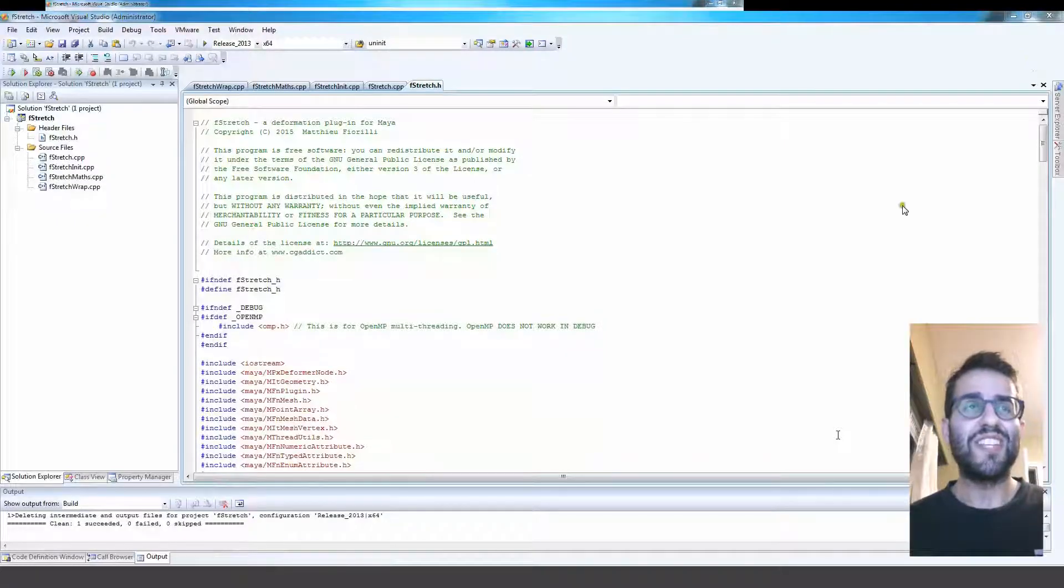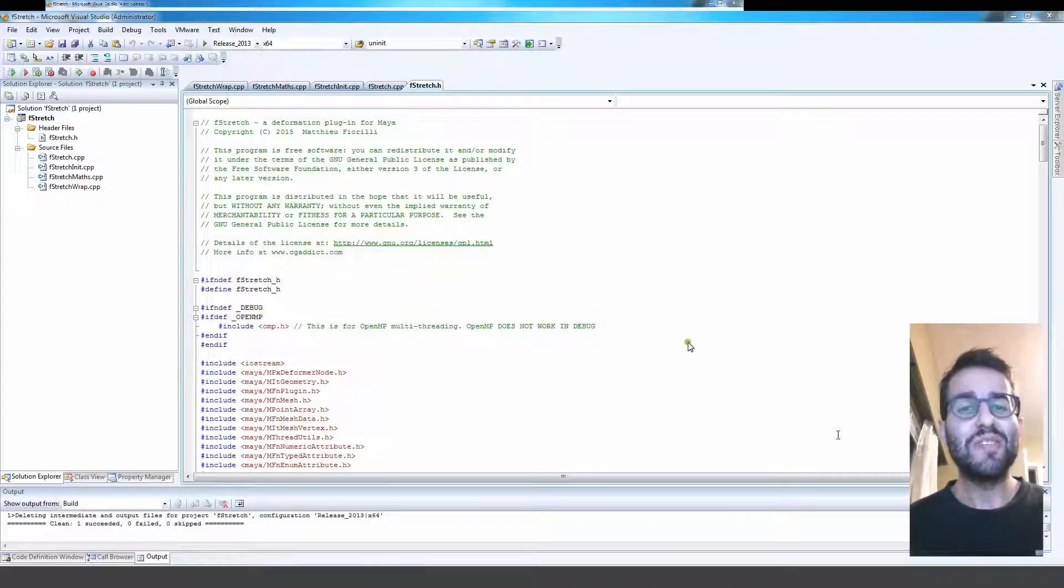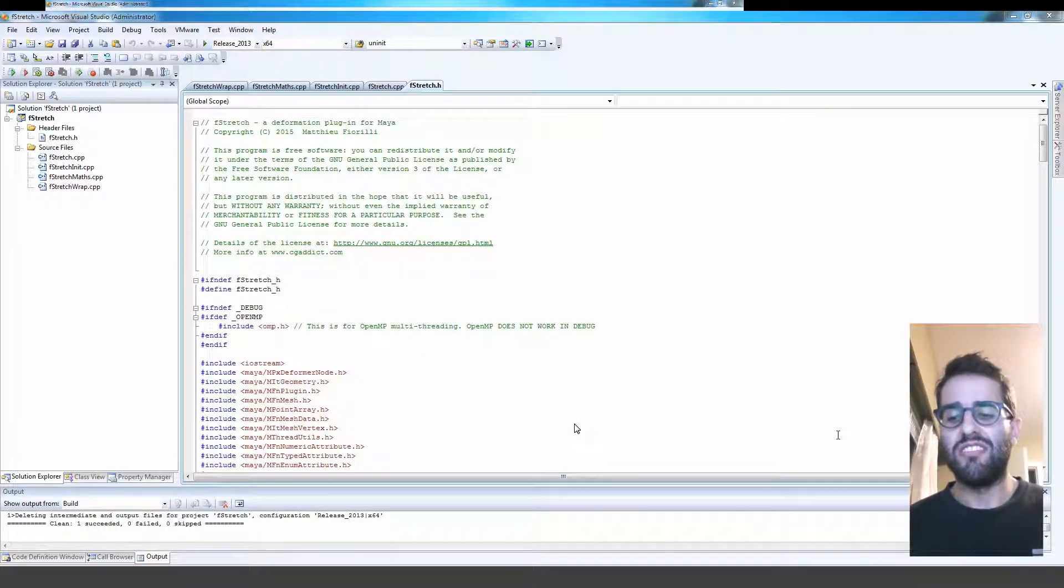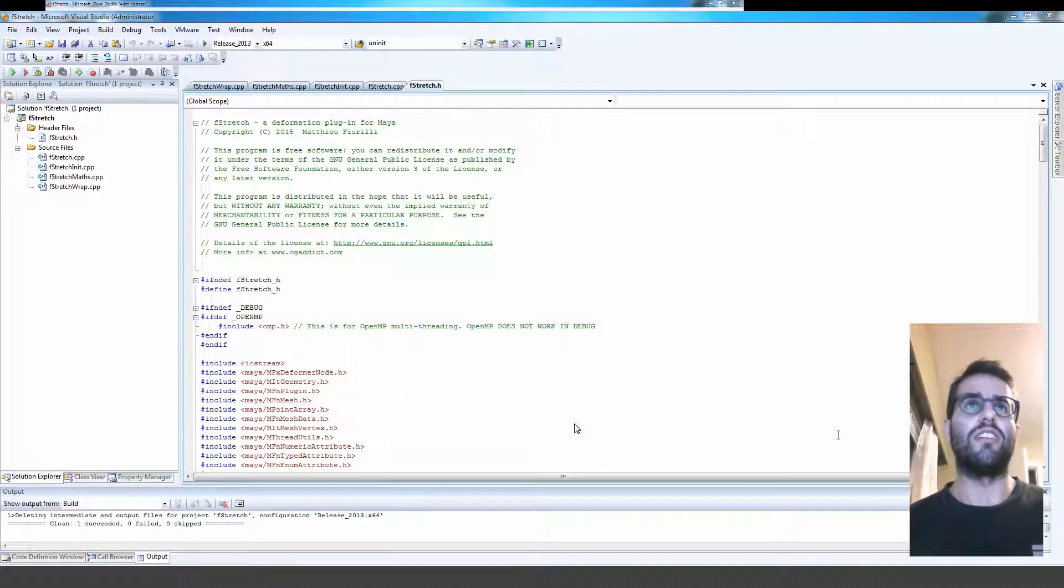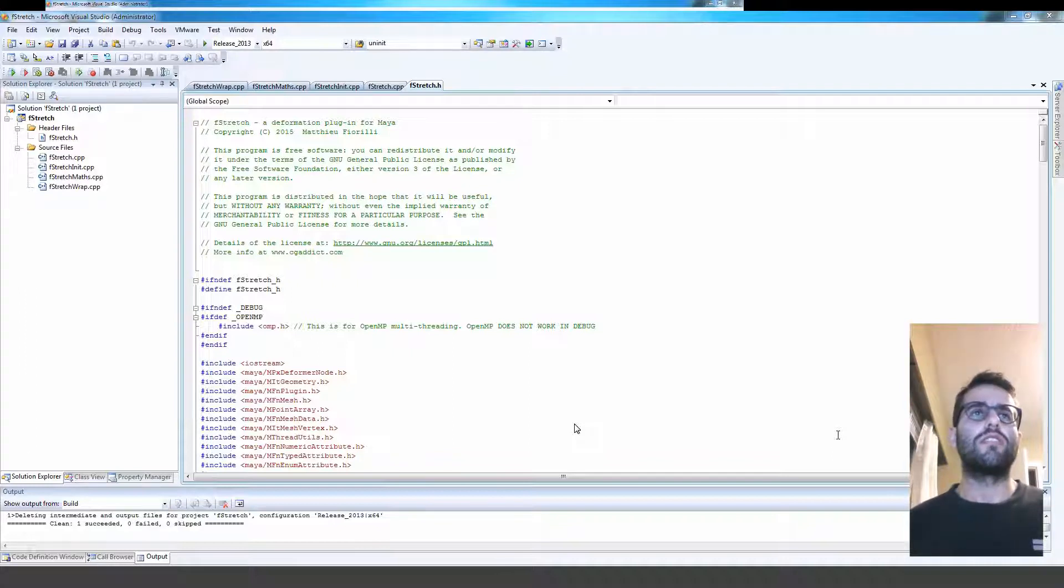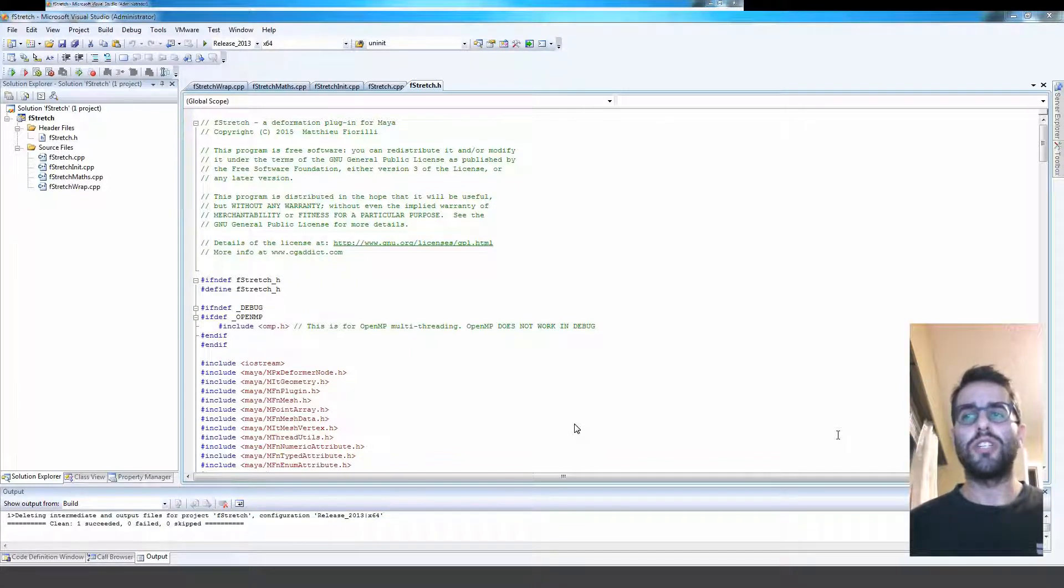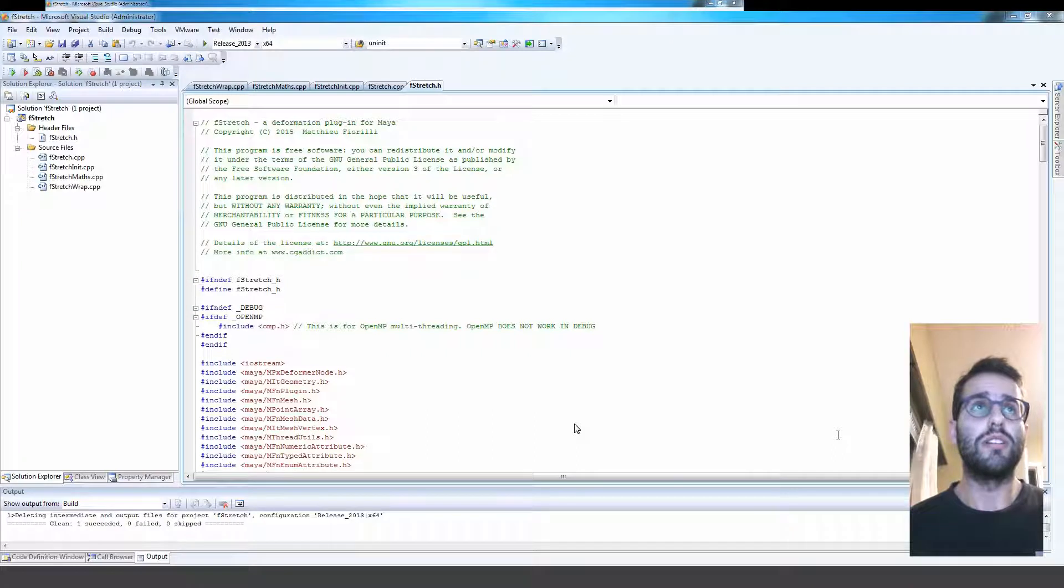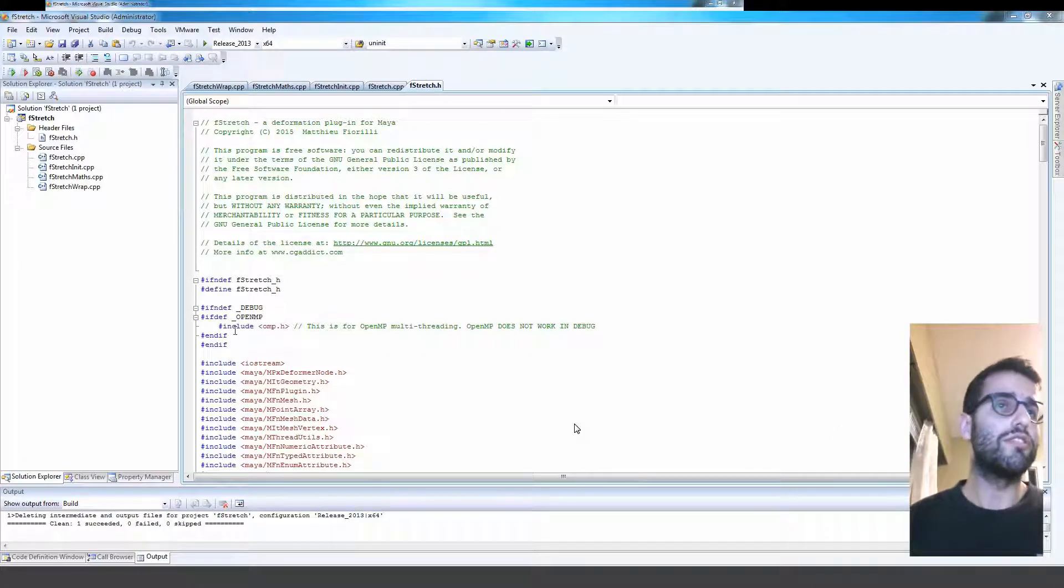Hey, so this is going to be a quick overview of the code for F-Stretch. I'm not going to go too much into details, just an overview of the whole project.